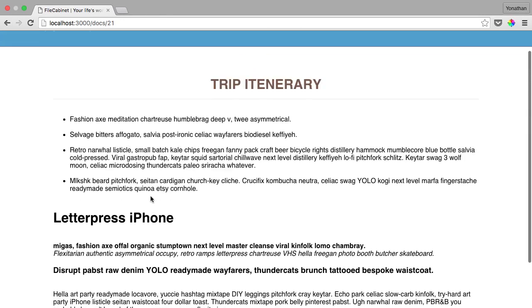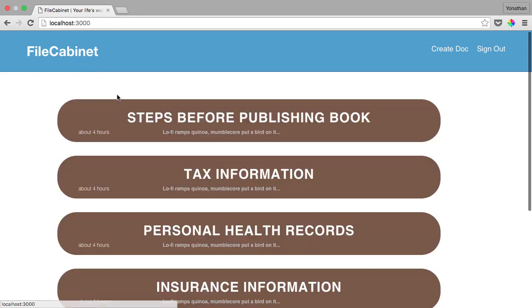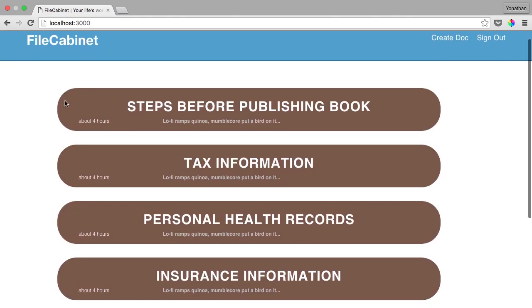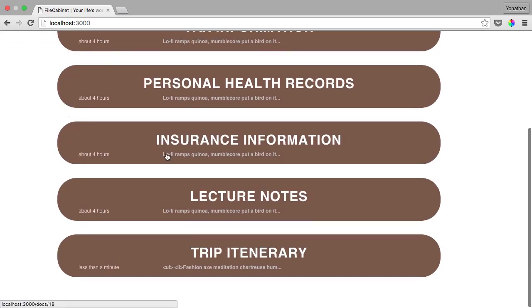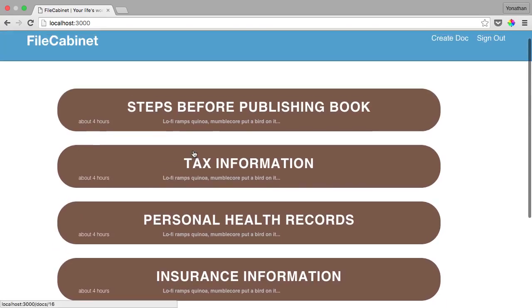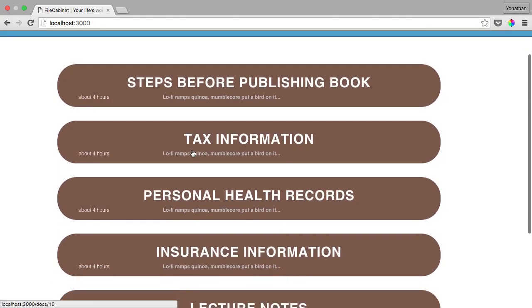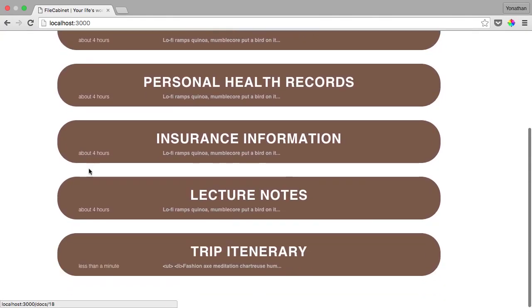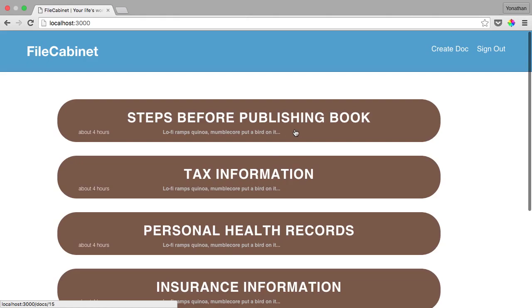You can also view all the documents that are available and have been created, view snippets of the documents to see exactly what's in the document that you created, and also know when you created the documents.